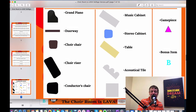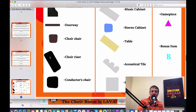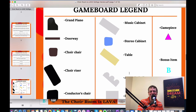If you're curious about all the icons on the board, there's a game board legend. You've got the grand piano, the doorway, the little brown curved squares which are choir chairs standing on lower choir risers just above the lava, larger choir risers, the large black square which is the conductor's chair, a music cabinet, the stereo cabinet, a table, acoustical tiles on the wall for rock-climbing across, the gray podium, and finally the game pieces and bonus items.